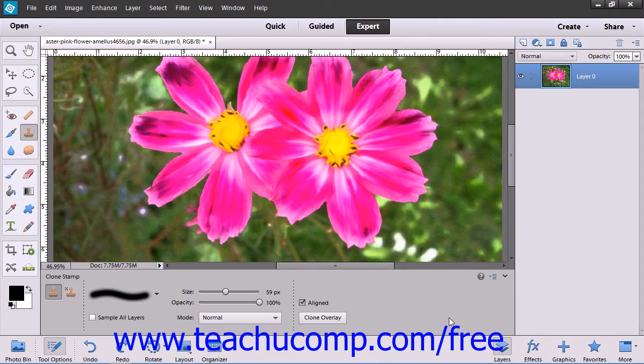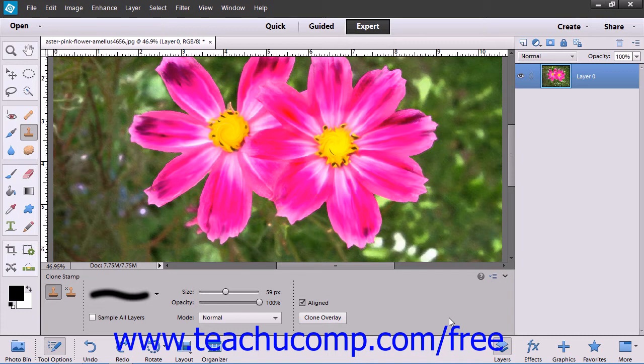You can use the Clone Stamp tool to take a sample of an image which you can then clone onto another image or onto another section of the same image. Each stroke of the tool clones more of the sample pixels that you select.